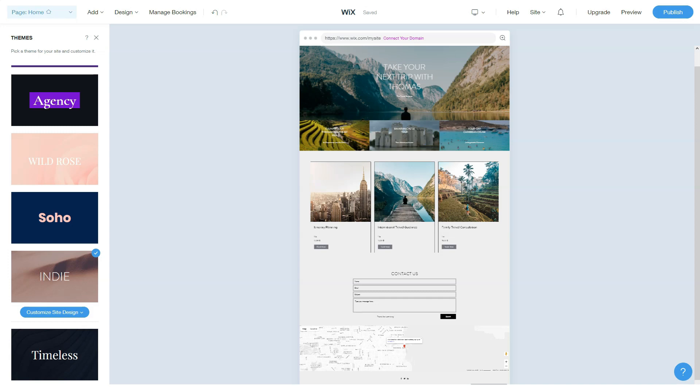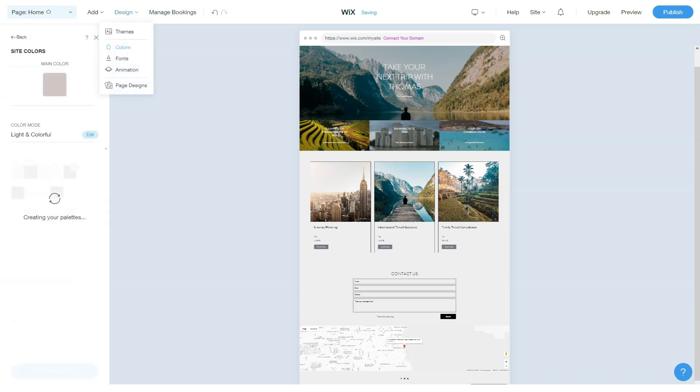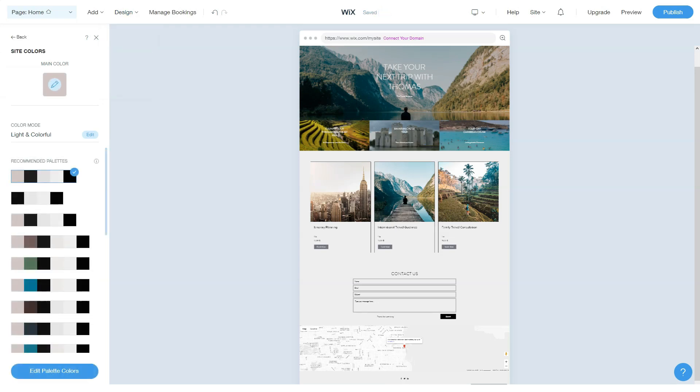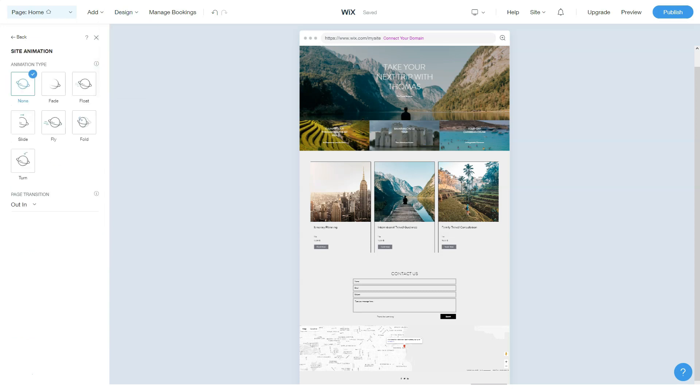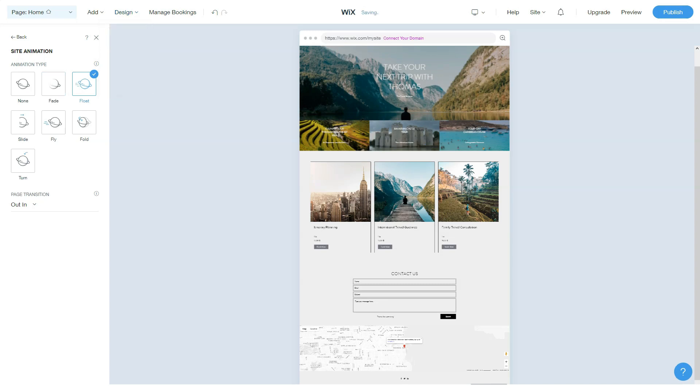Unlike many other website builders, the templates in the Wix library differ significantly from each other. You won't find dozens of copies of the same template with different element colors and images. With this variability and the ability to customize each template down to the smallest detail, you can create a 100% unique website. Another thing I liked about Wix is that many of the templates already have apps that you might need to get started.